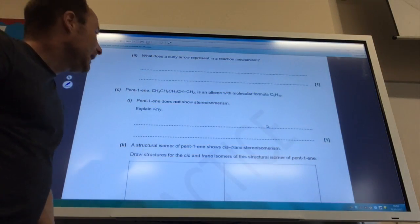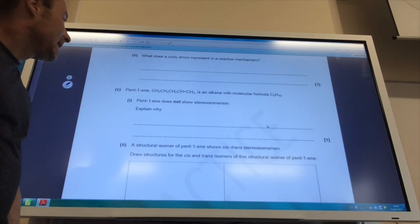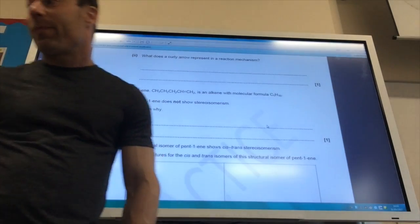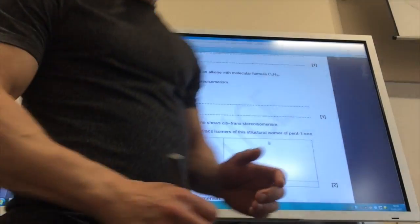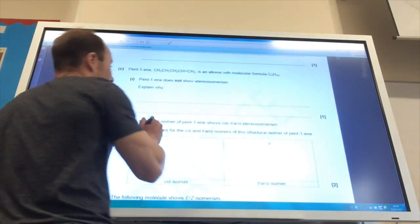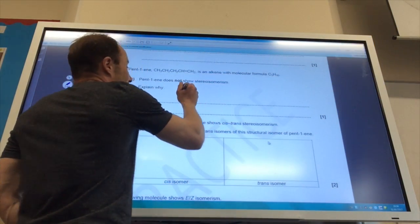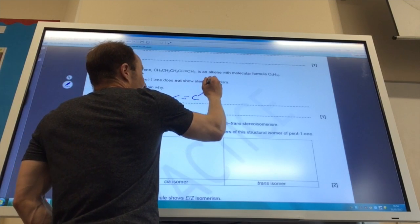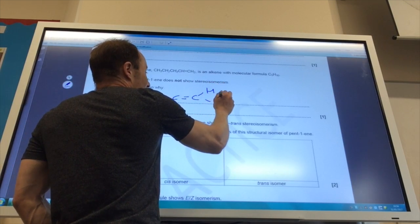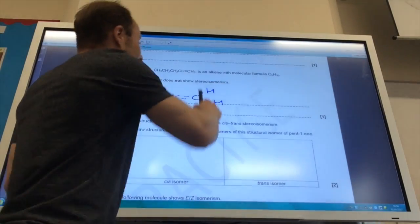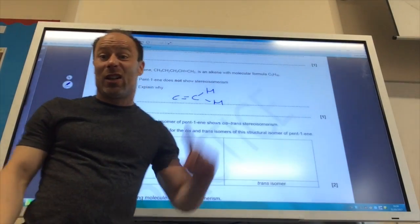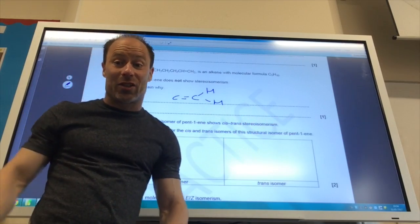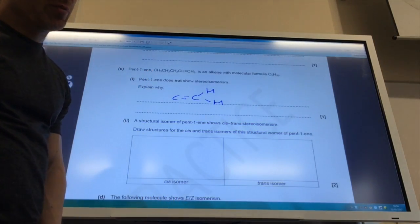Pent-1-ene is an alkene with the molecular formula C₅H₁₀ that does not show stereoisomerism — explain why. The reason is that one of the carbons in the C=C double bond has the same group attached on both sides. On the end carbon of pent-1-ene, both substituents are hydrogen, so it doesn't matter which way they are arranged — it doesn't show E/Z isomerism.